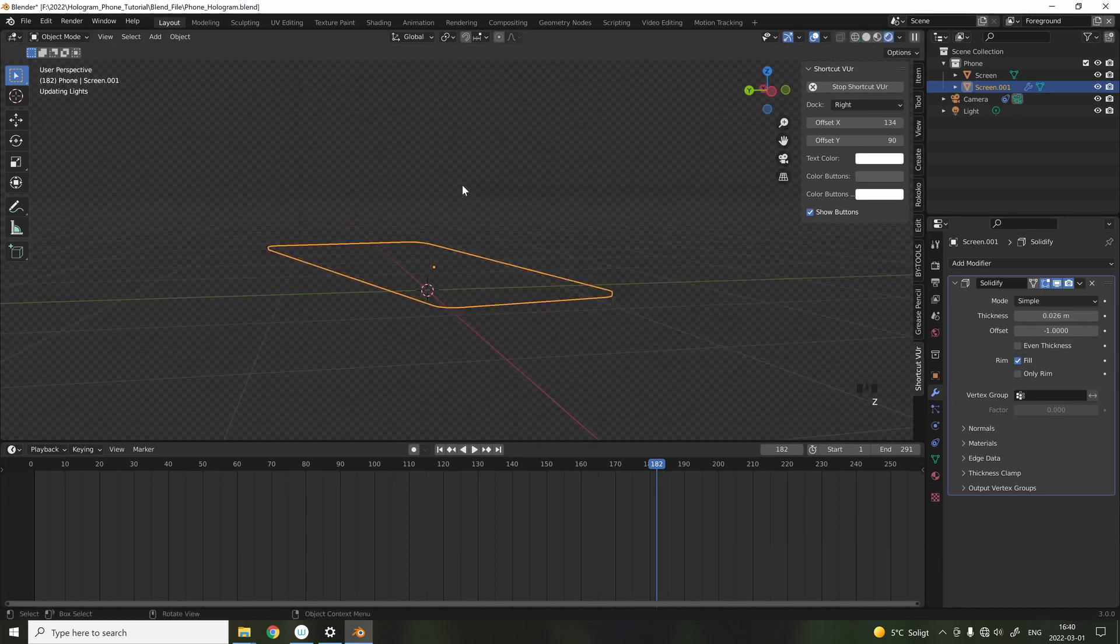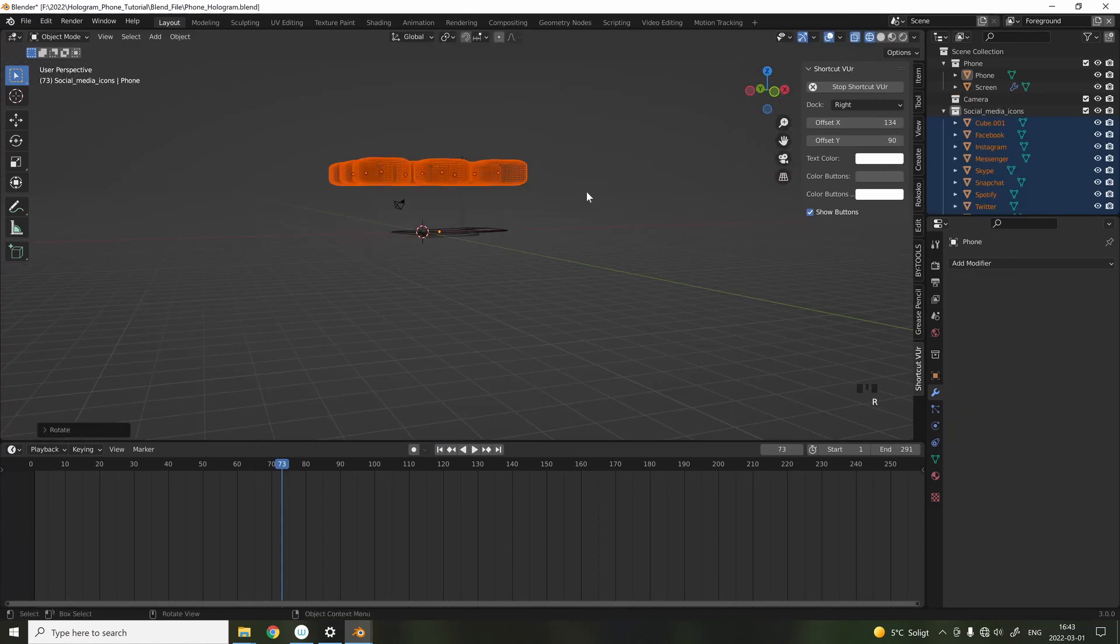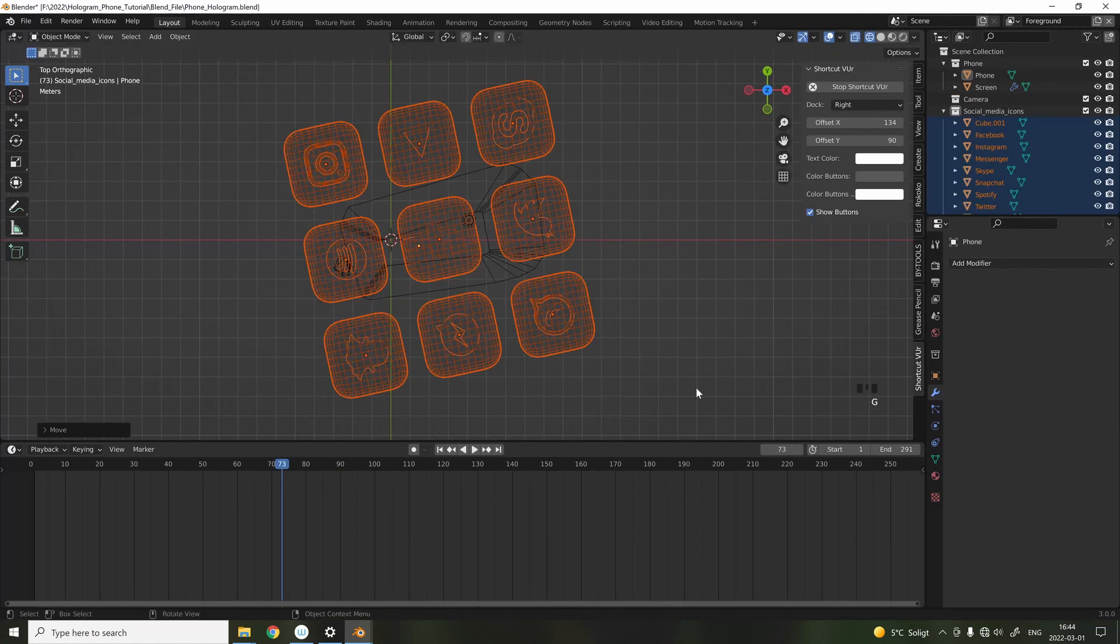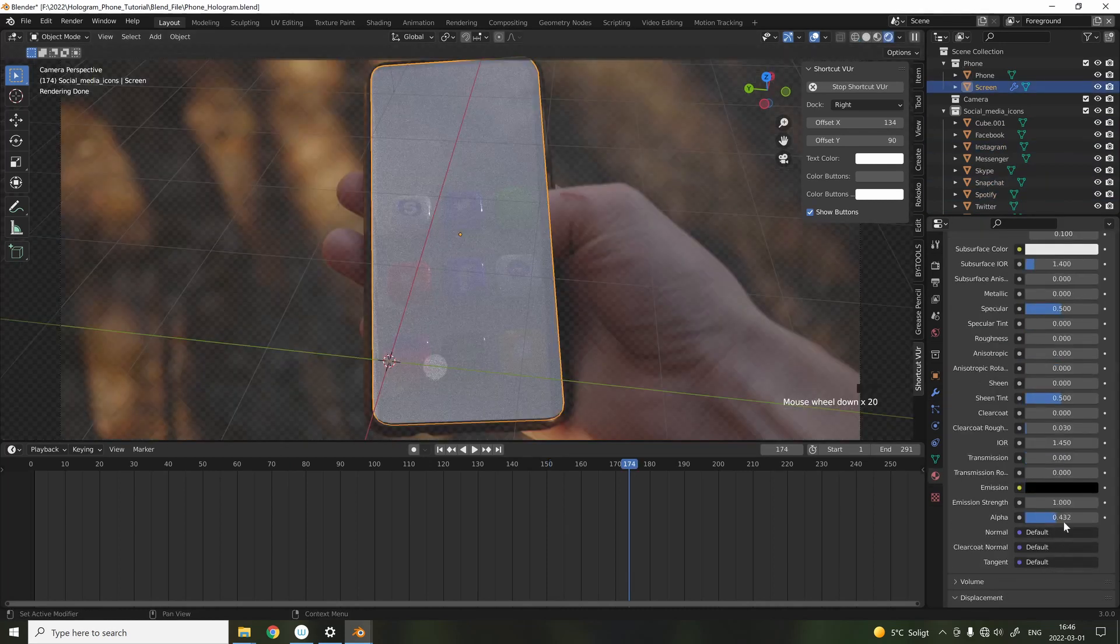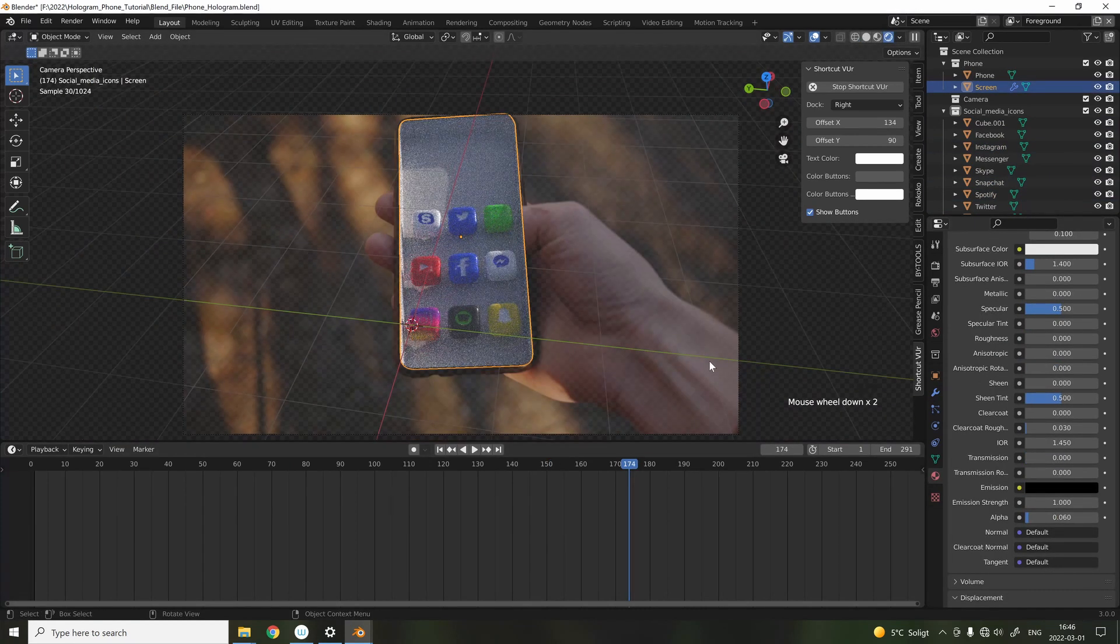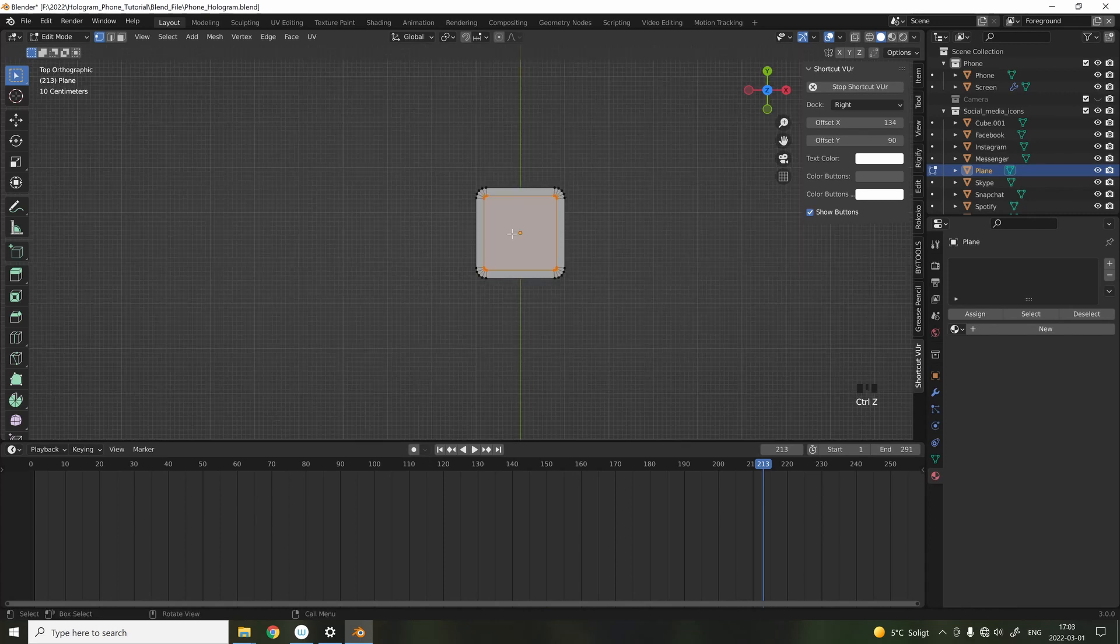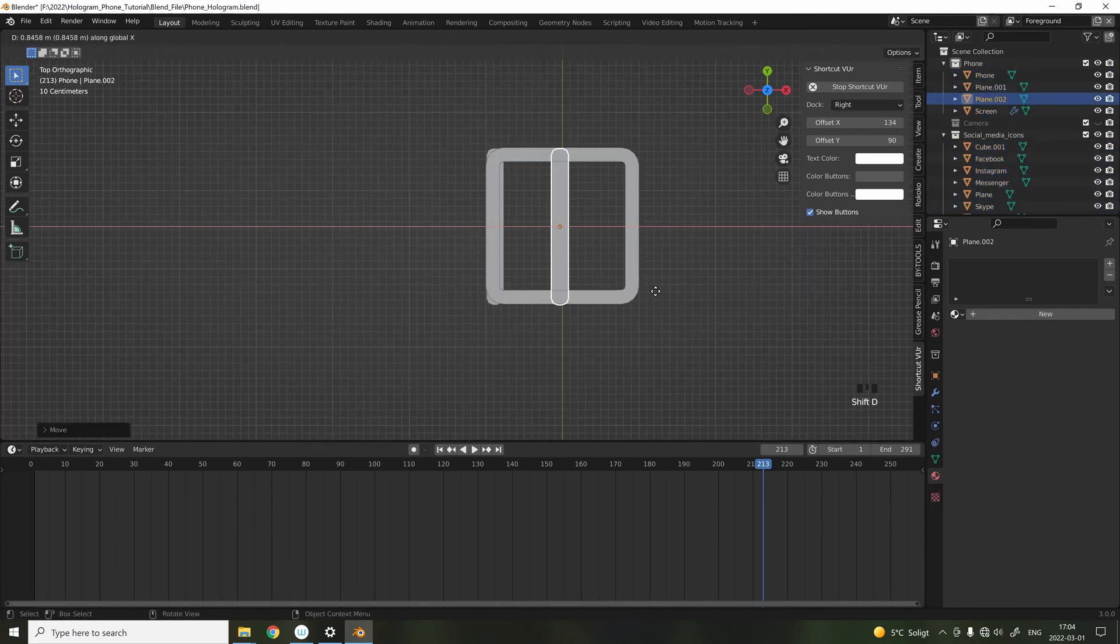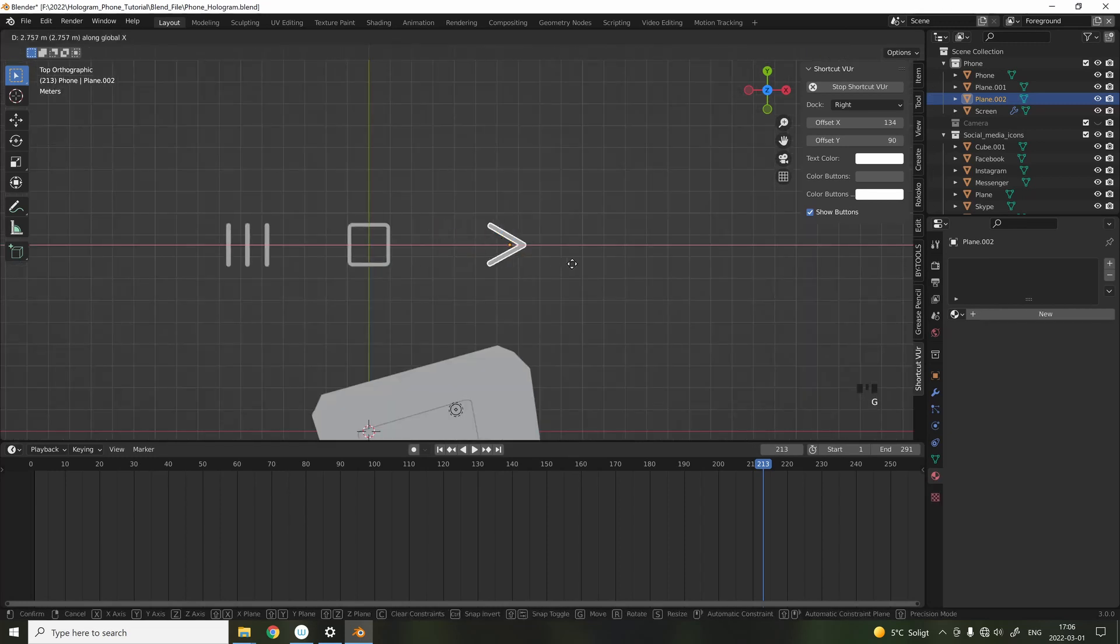Then I imported the social media icons, and you can find these on my Patreon page, and I angled them so they looked right from the camera's perspective. The rest of the details of the phone was really simple. It was just simple shapes such as cubes that I beveled down.